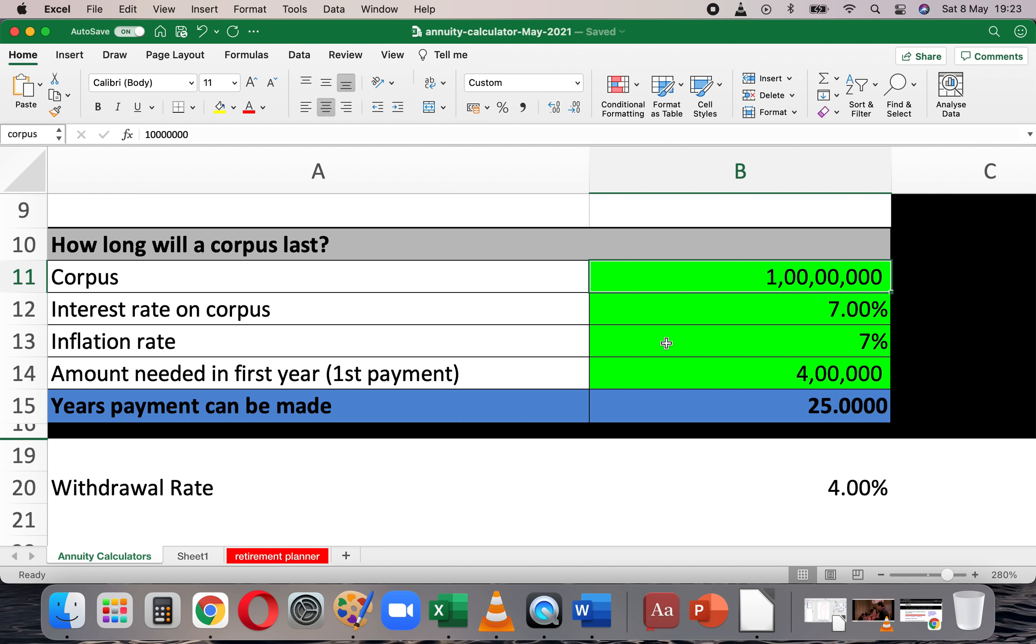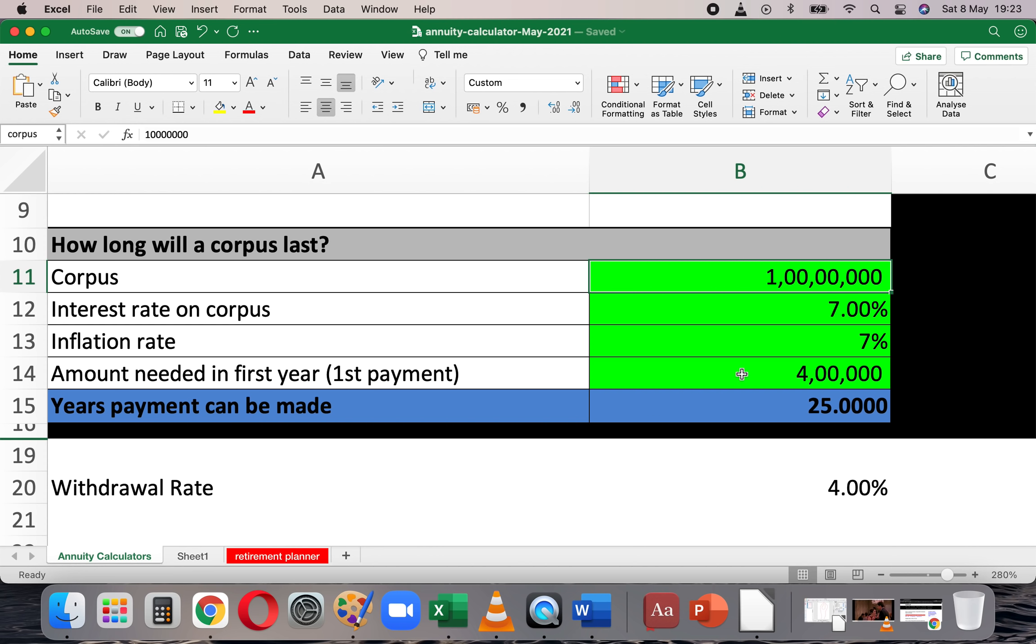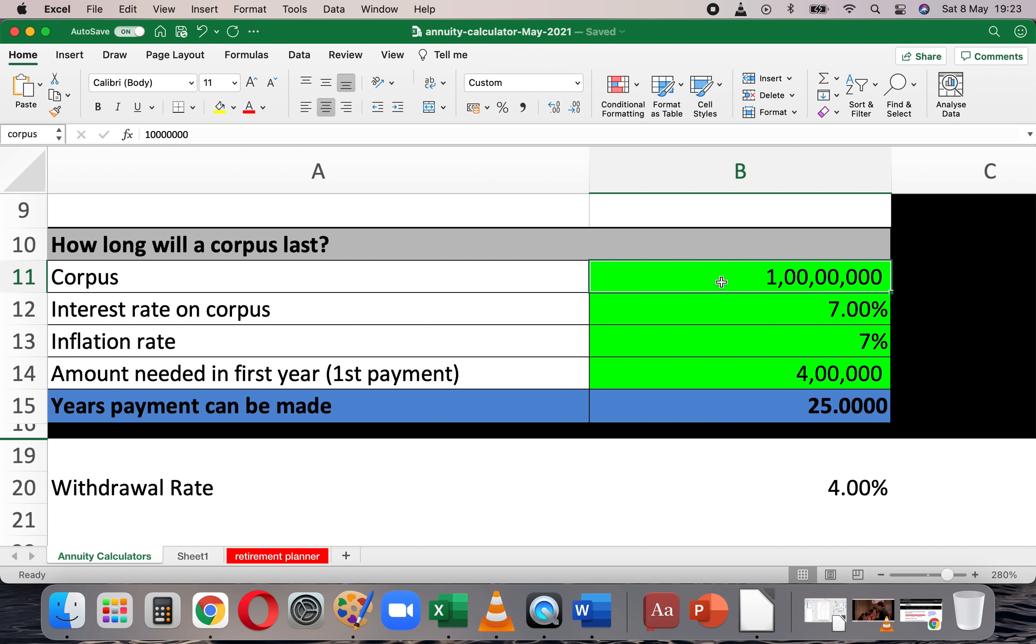So for 25 years, I can be financially independent after retirement in the sense that I can draw a yearly income that increases every year at the rate of 7% from my corpus. So withdrawal rate is defined as the amount needed in the first year of retirement, that is 4 lakhs divided by this corpus I have at that time. So that's 4 lakhs by 1 crore is obviously 4%. So that's called the withdrawal rate.